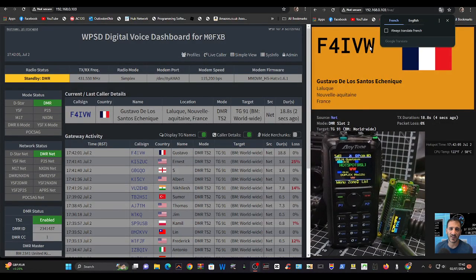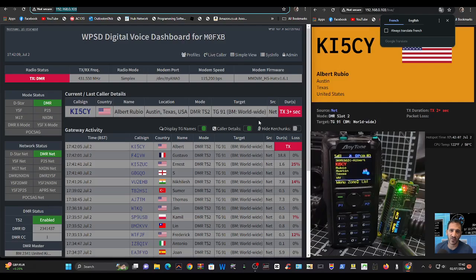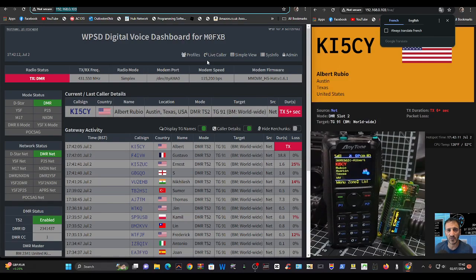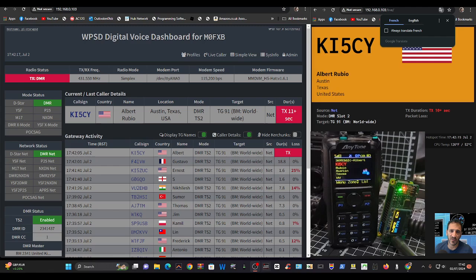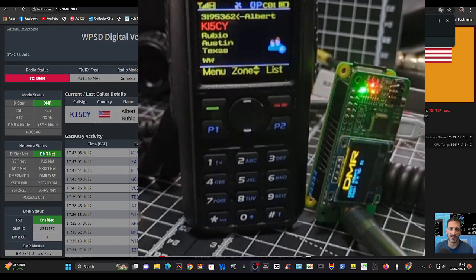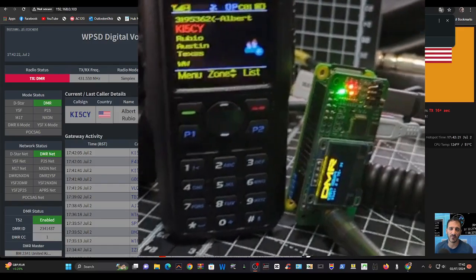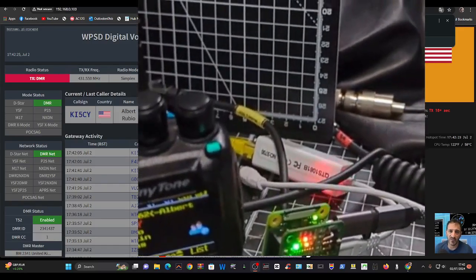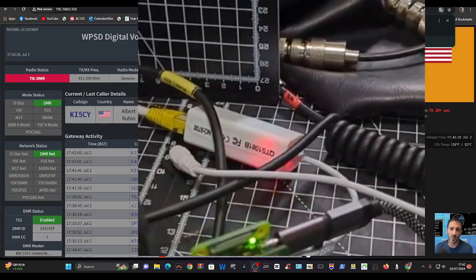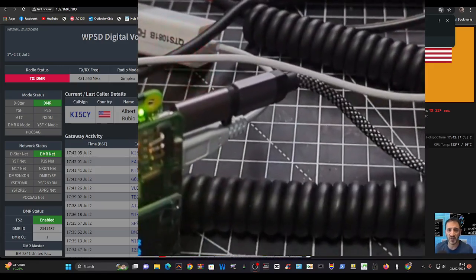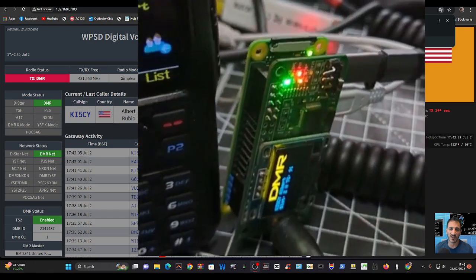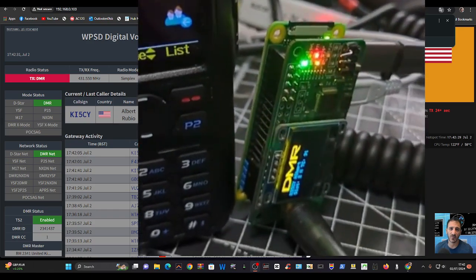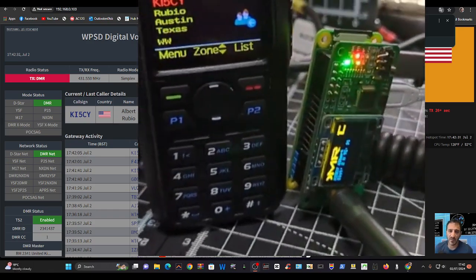Mzero FXB, welcome back to the channel. We're using the WPSD digital voice dashboard on DMR. My hotspot is connected via Ethernet - if you look in the background you should see my Ethernet flashing away. It's an adapter connected to my Pi Zero, and I highly recommend you get one of those adapters because I use it quite often.